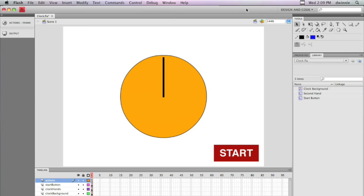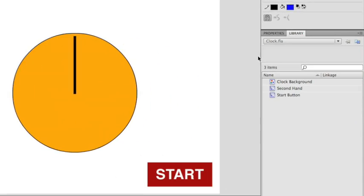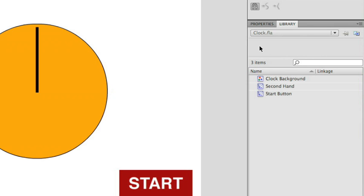So let's take a look at the structure of this finished project first before we start looking at the ActionScript code. I have a Flash file here that has a couple of objects in the library. The first one is the clock background, which is just the face of the clock. In this case it's an orange circle.